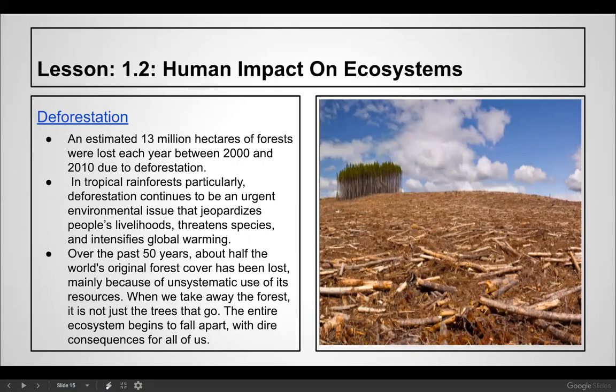The picture of deforested land is not aesthetically pleasing — those standard trees will never grow back like that. If we just plant trees, it would take hundreds and hundreds of years to look like a forest again. An estimated 13 million hectares of forests were lost each year between 2000 and 2010 due to deforestation, particularly in tropical rainforests. Over the past 50 years, about half the world's original forest cover has been lost. When we take away the forest, it's not just the trees — the entire ecosystem goes with it.